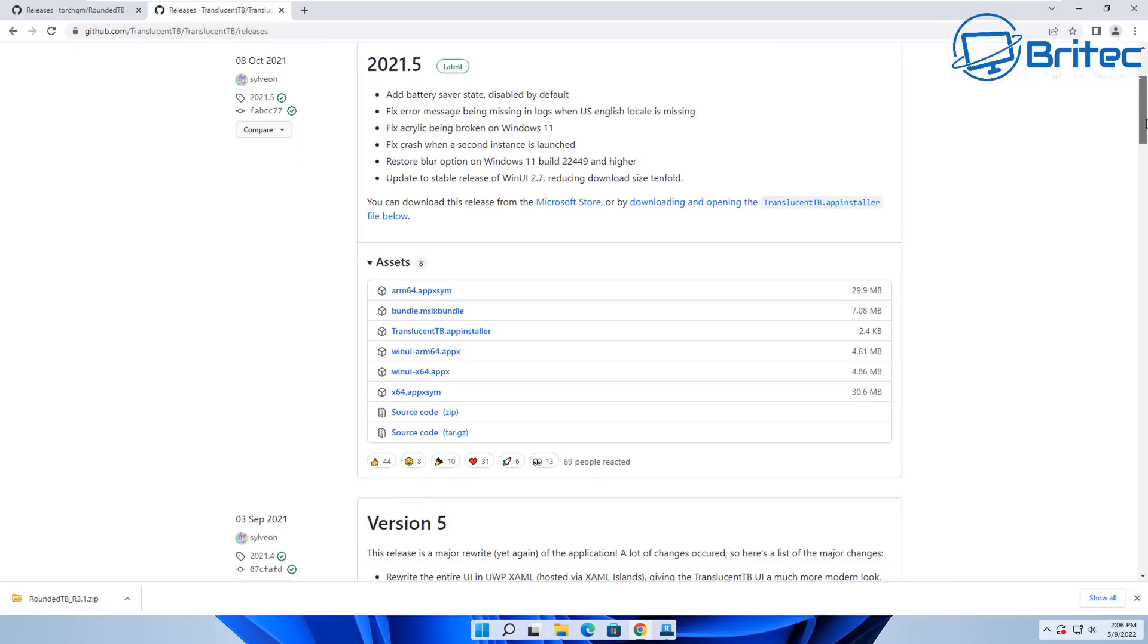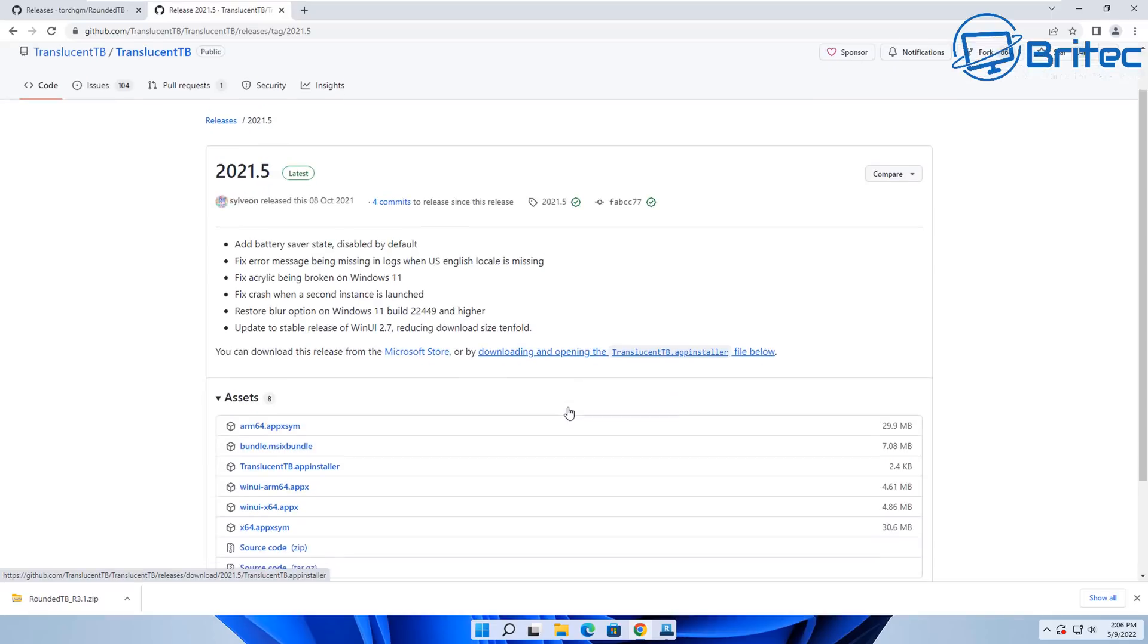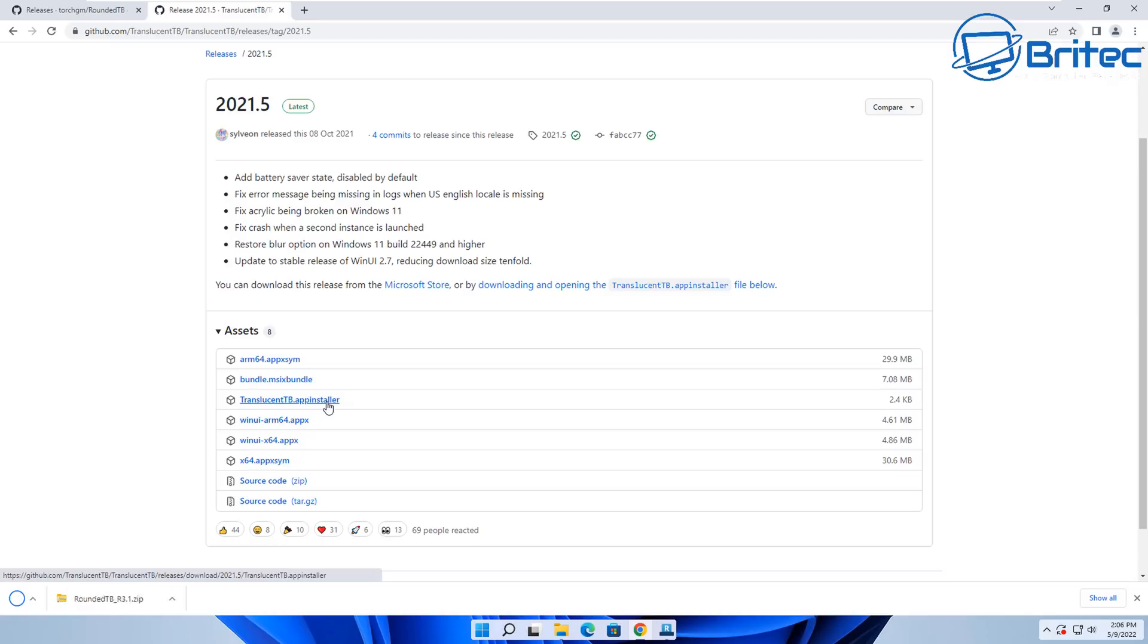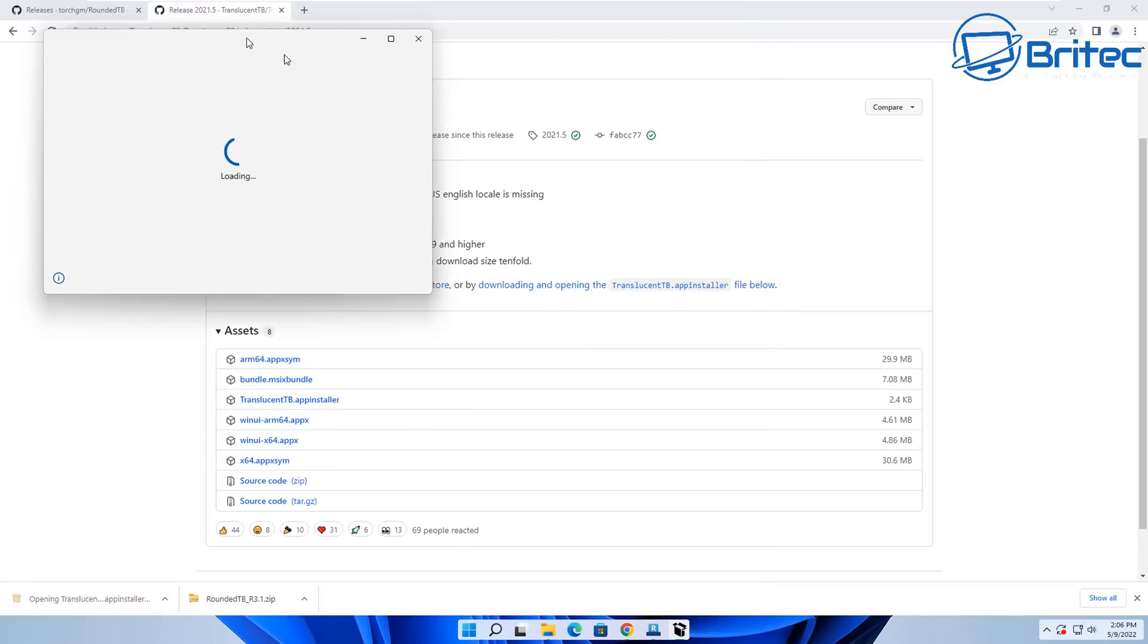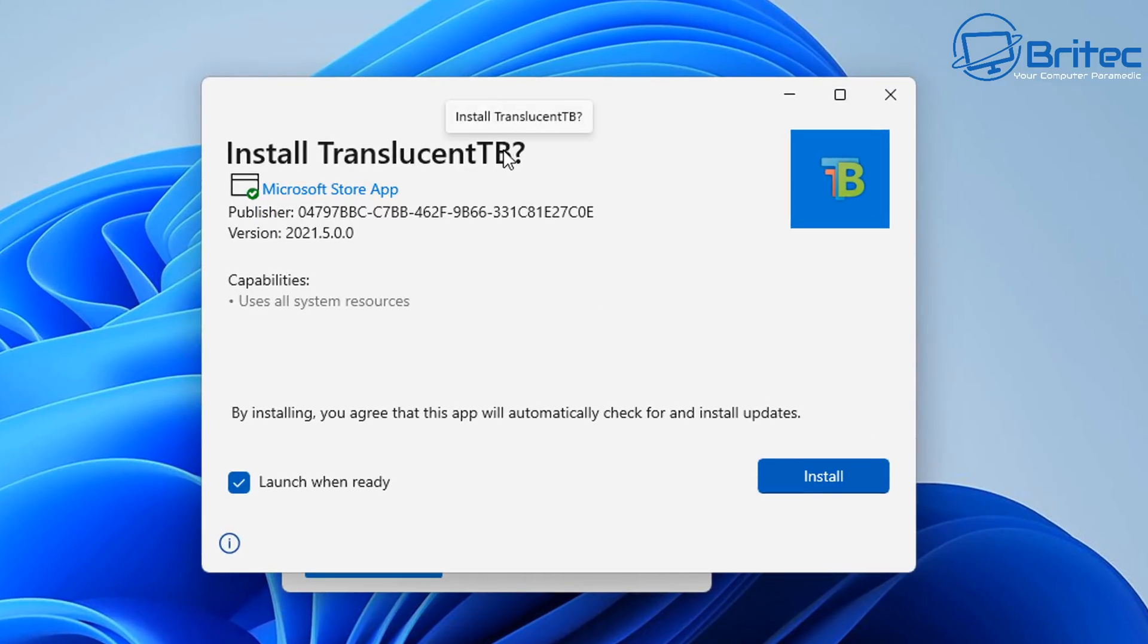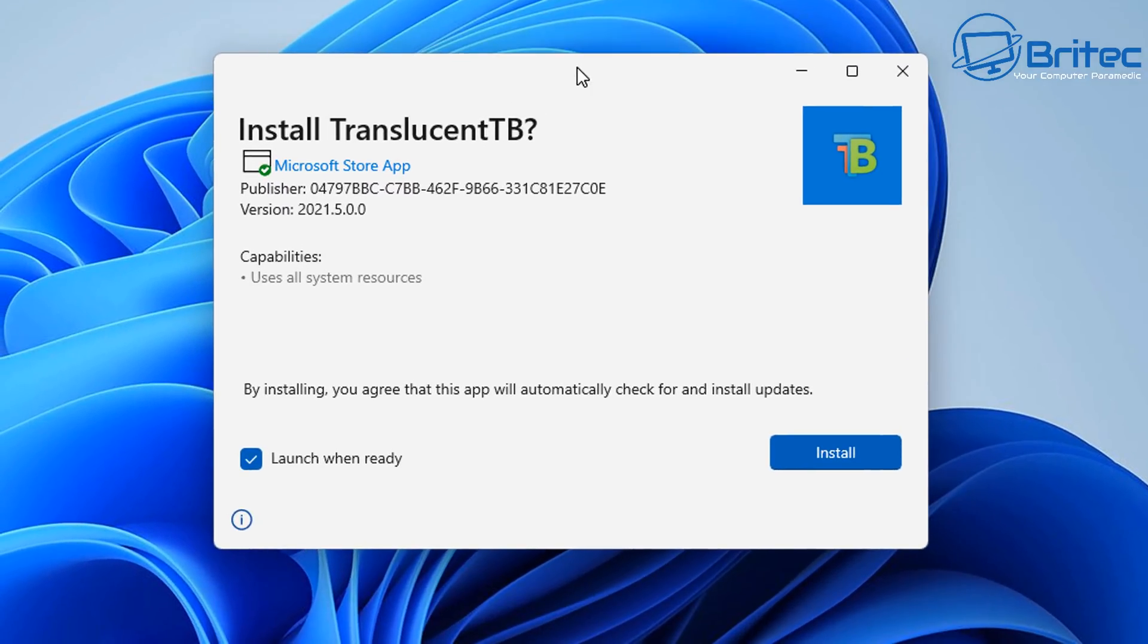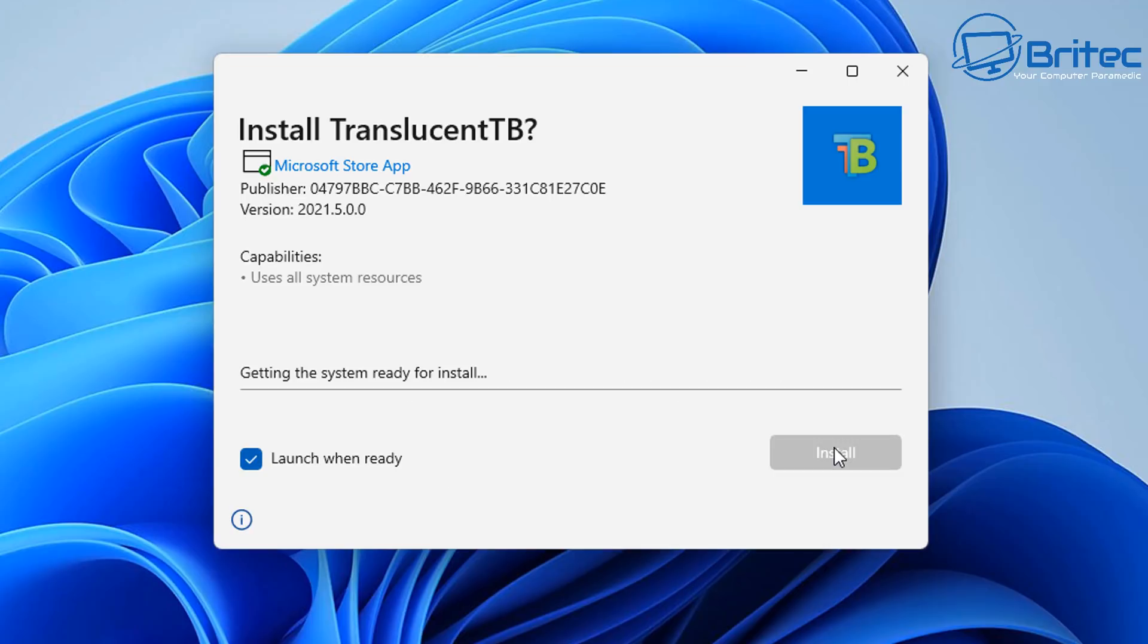Come down here, you can see the latest versions here. Click on this and down in here you should see some download sections. We're just going to get the executable part, so click on this installer and we'll get it downloaded. It's a tiny little application. We can now double-click on this and it should open up. It does tell you that it is in the Microsoft Store app as well. What we're going to do here is launch when ready and click on Install. This will install the application for us. What this is going to do is add a translucent effect to our taskbar.